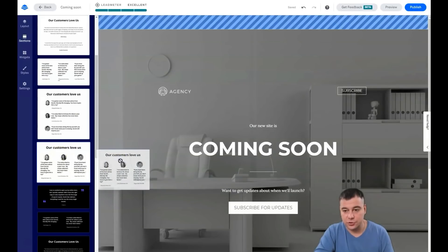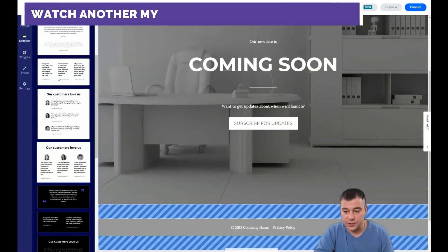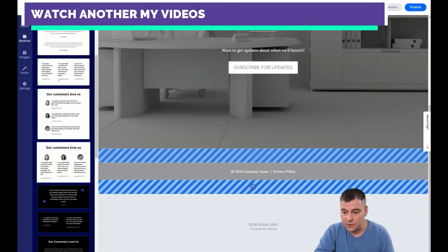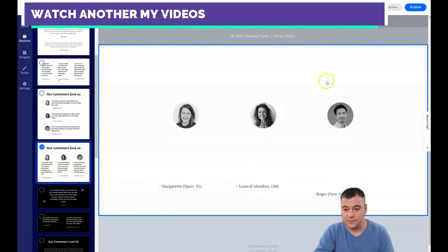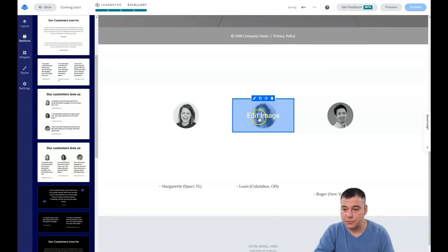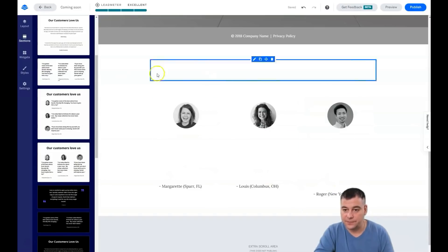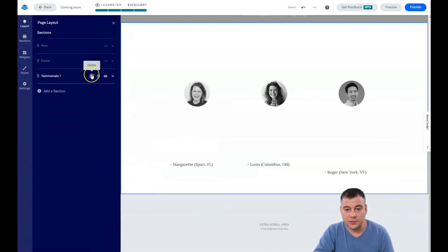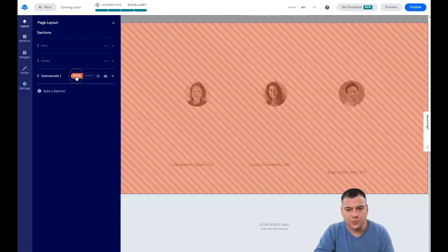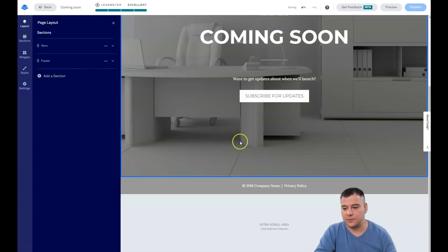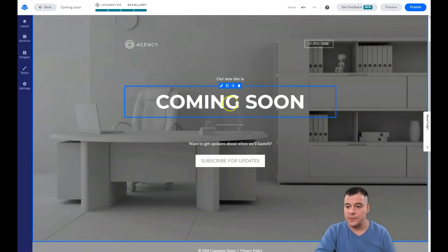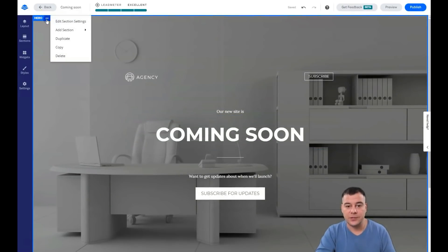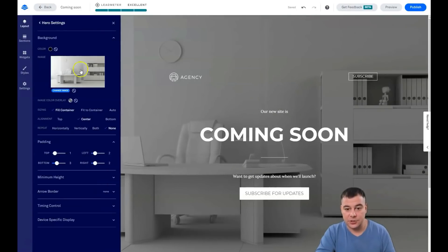There are a lot of different sections available — for example testimonials. Just drag and drop it to the spot where you see the blue box. Everything here is pretty editable. You can also delete any section from the layout — it's pretty simple and the ease of use of this platform is just fantastic.